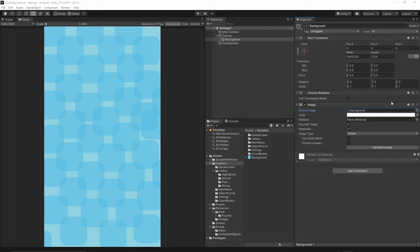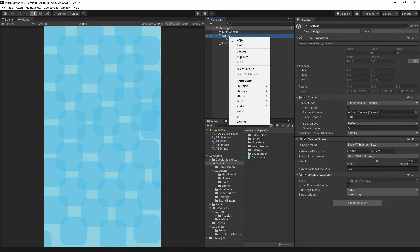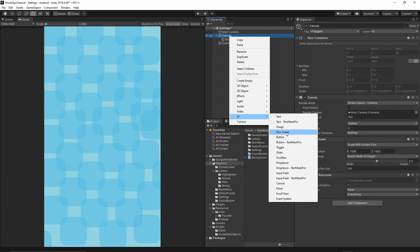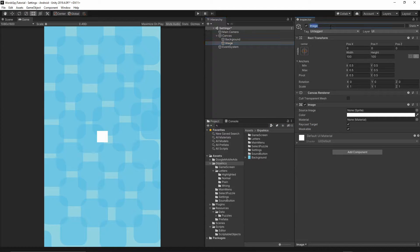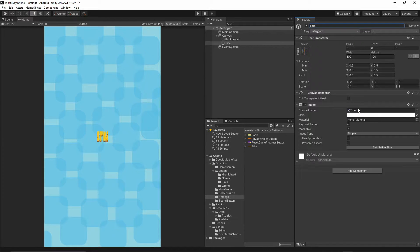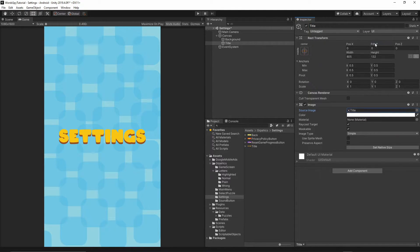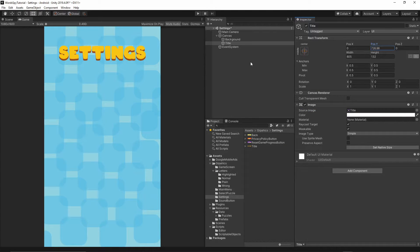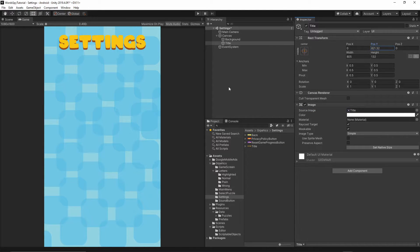Now let's add a title. Right click on the canvas, add a UI image, and name it 'title'. Go to our graphics folder, then settings, and you should have the title texture. Grab the title texture, drop it into the source image, hit set native size — you should see a 'settings' text appear. Move it to the top of the screen.